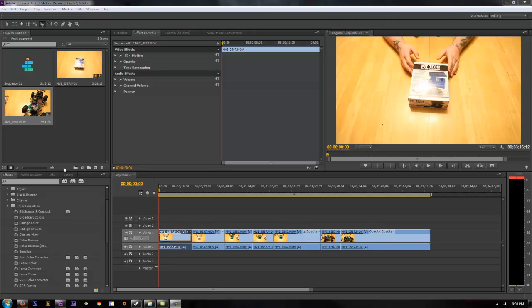Hey what's up guys, we're going to do a quick tutorial here in Premiere about using adjustment layers and how they can be advantageous for you when you're editing your films.